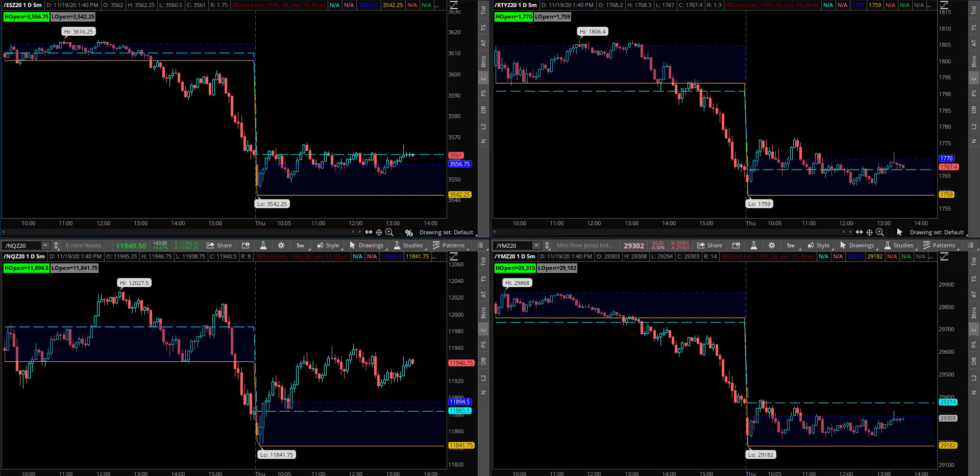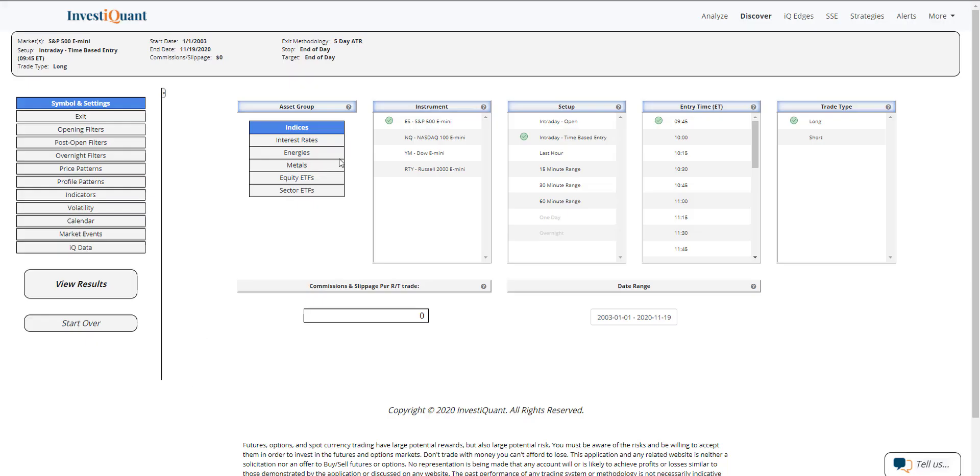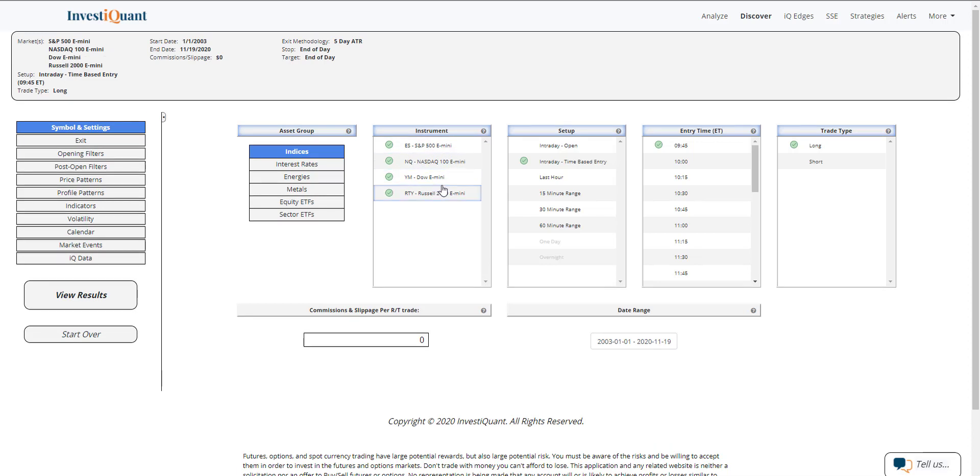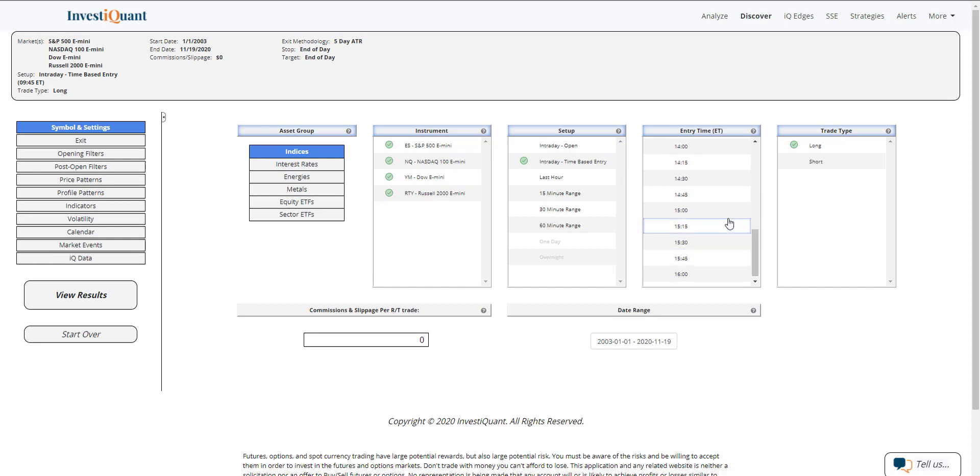Let me go ahead and load this up and show you how to build it and take a look at the results. We'll be looking at all four instruments. The setup is going to be a time-based entry that gets long at 3 p.m. Eastern time. It exits at the close, which is 4:15 p.m. Eastern time.